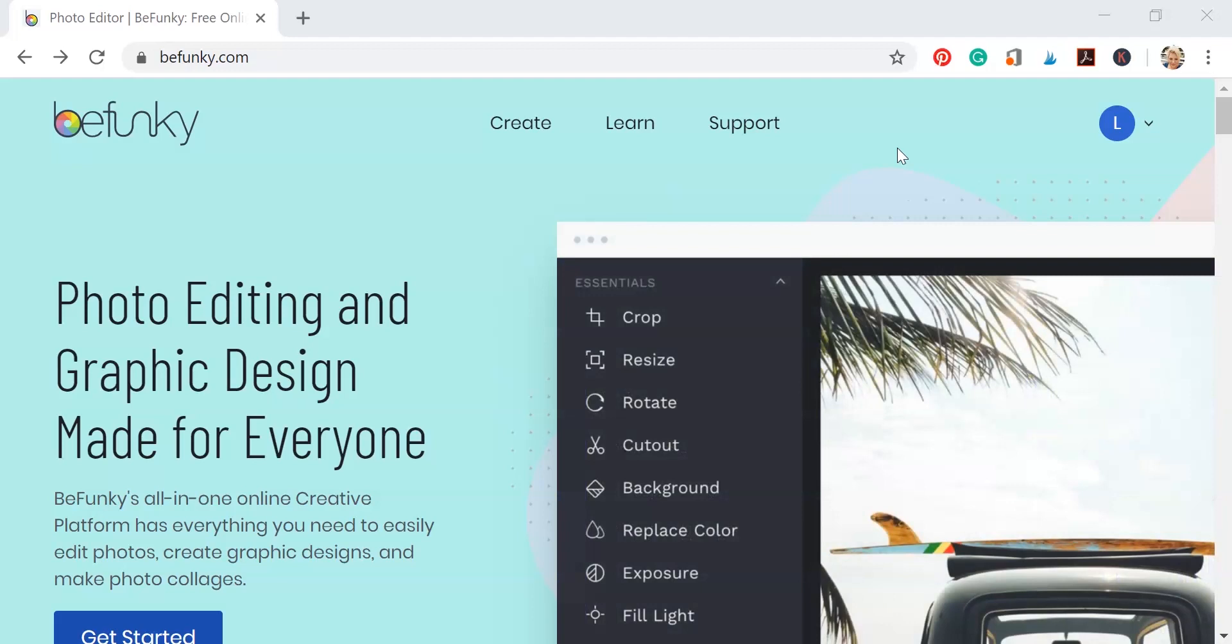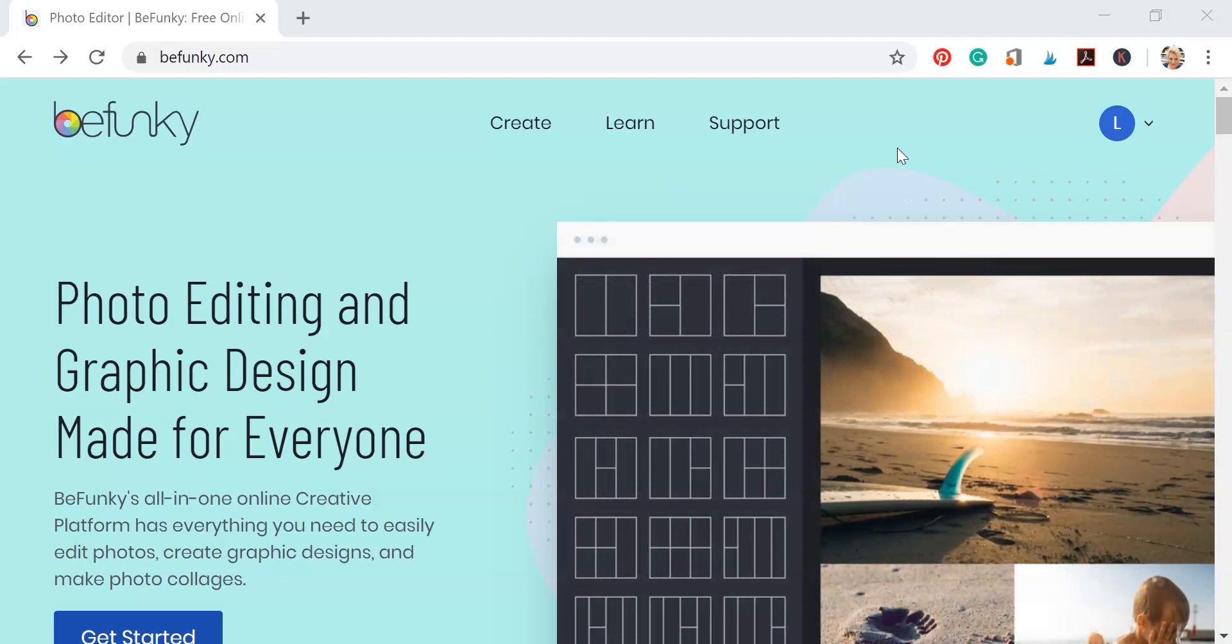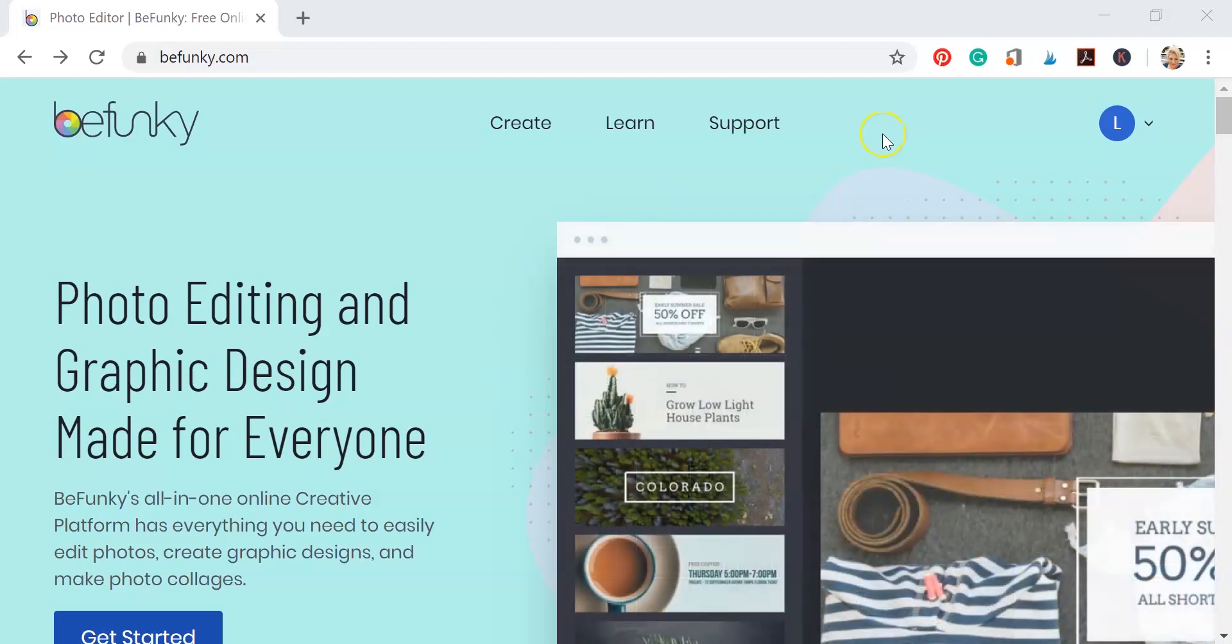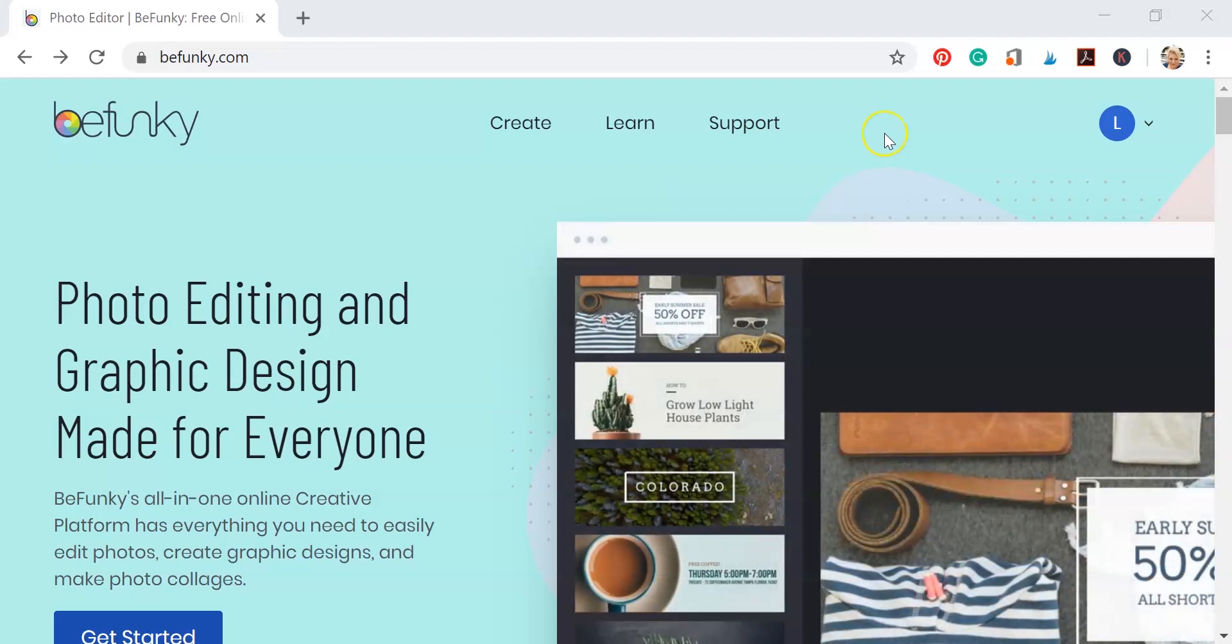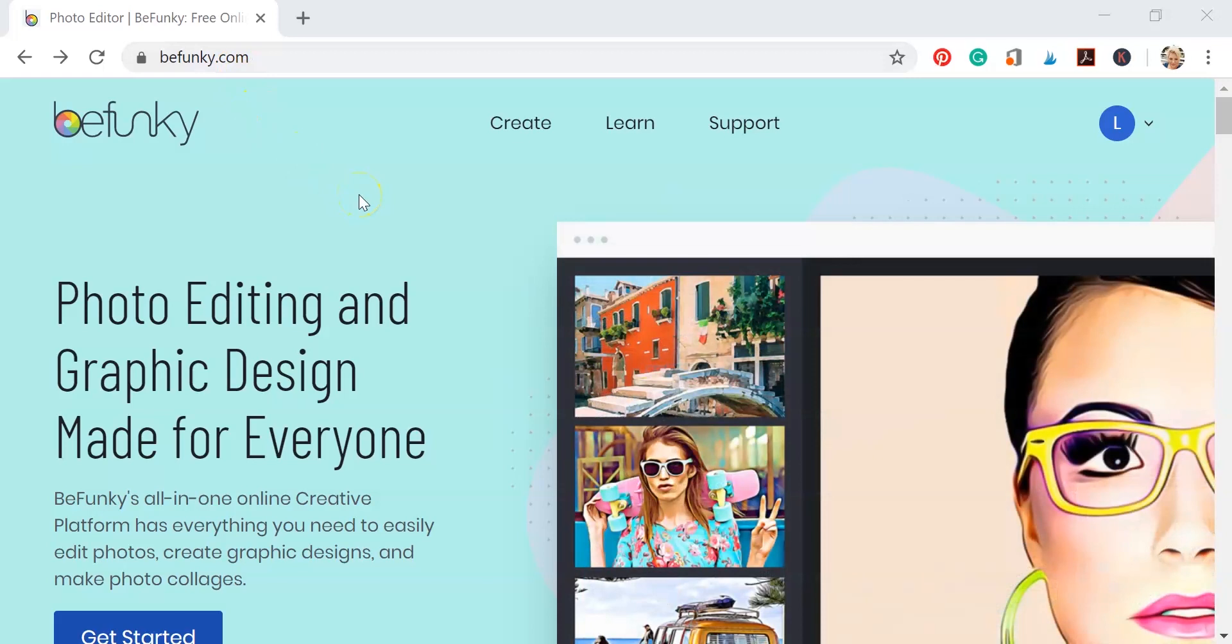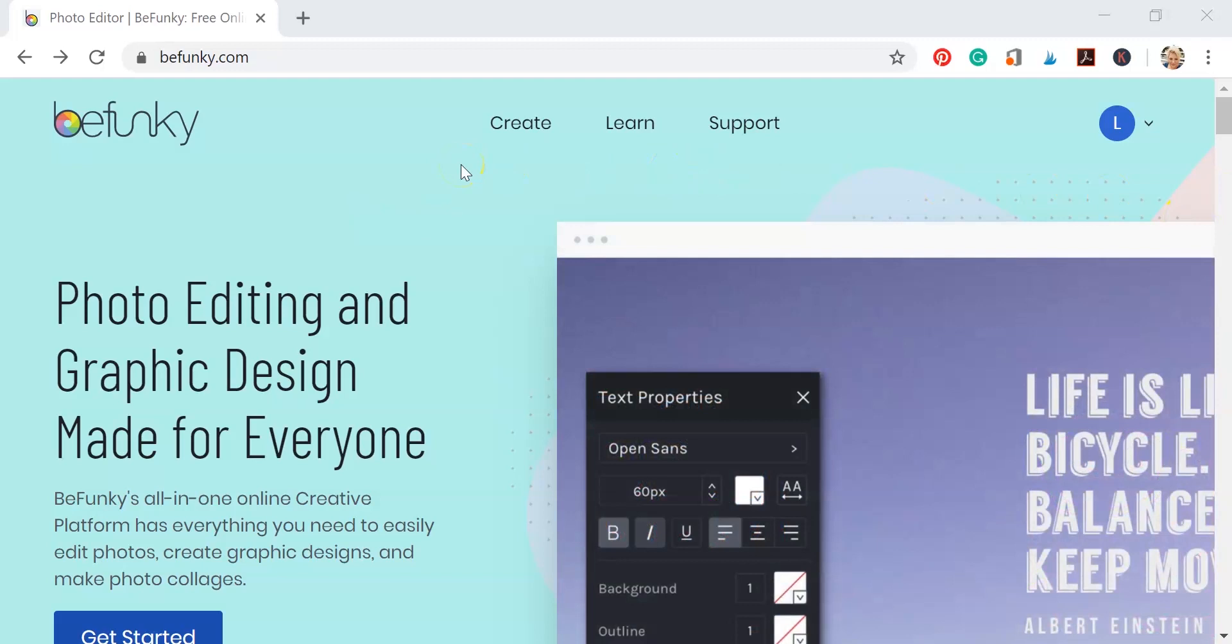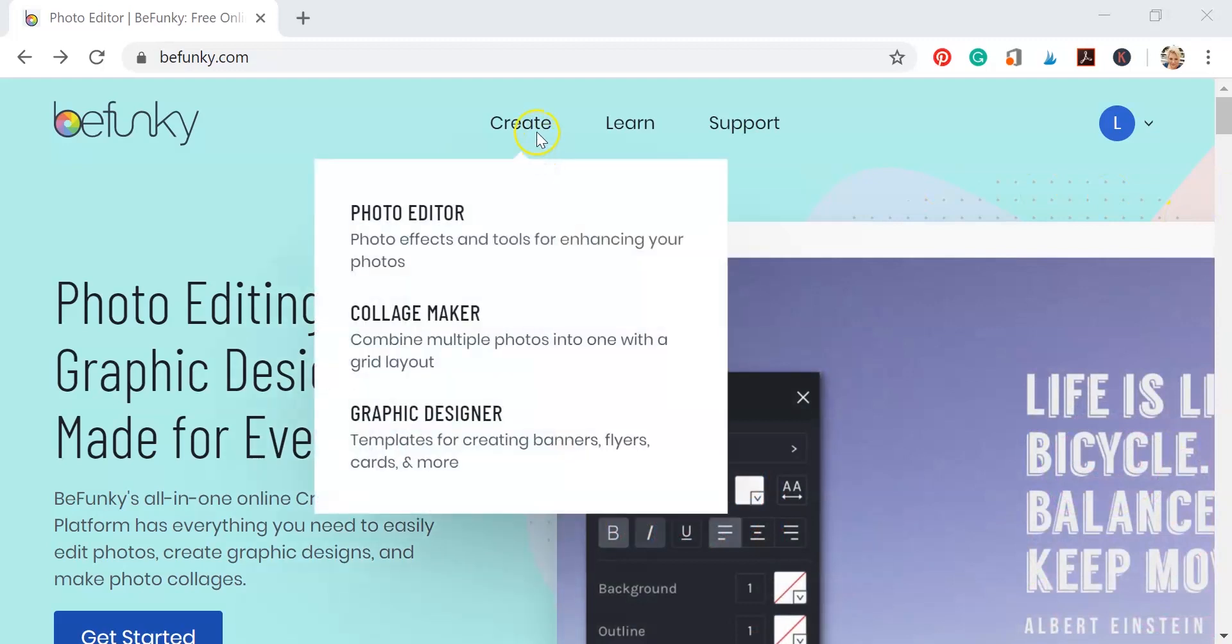Now, BeFunky is a free online photo editor. They do have subscriptions, but they also have this free version. It's limited in its capabilities. You go there, you do need to create account. You don't have to put in any kind of payment information at this time of making this video.